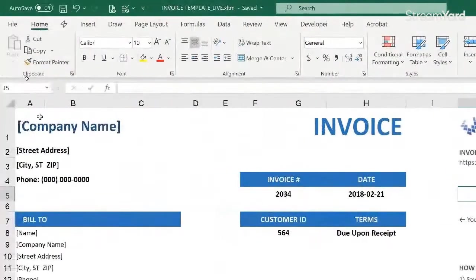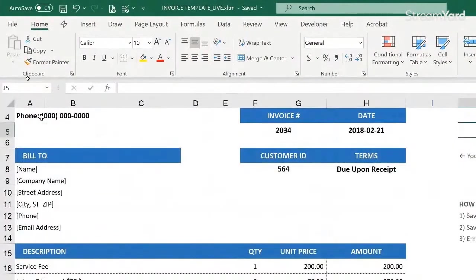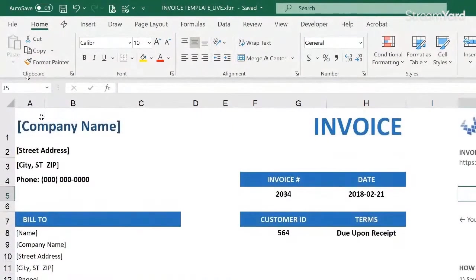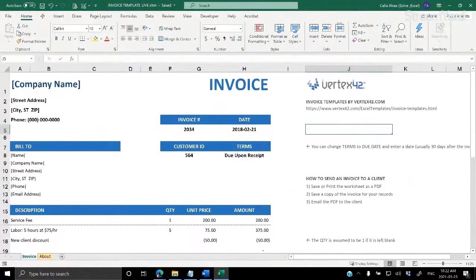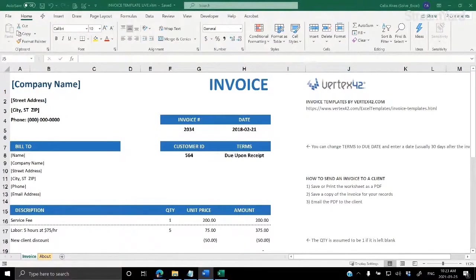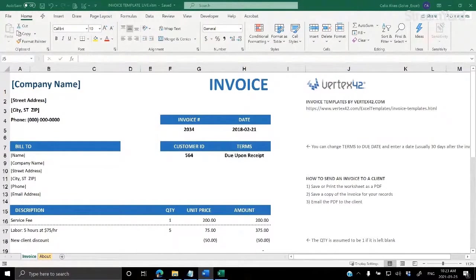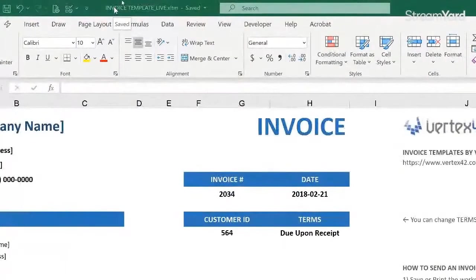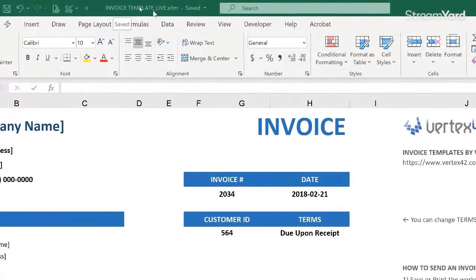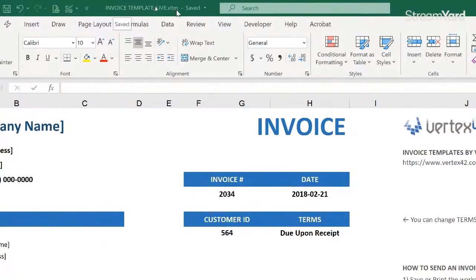So now we are here on this template, and we are going to explore it and see some of the things that we can improve to help us with our invoicing process. Before we do the changes, I would like to explain how the template works. So when I saved it, if you take a look at here at the top, we see the file name that I gave to the file, invoice template underscore live, XLTM. So this is my master copy of the template.